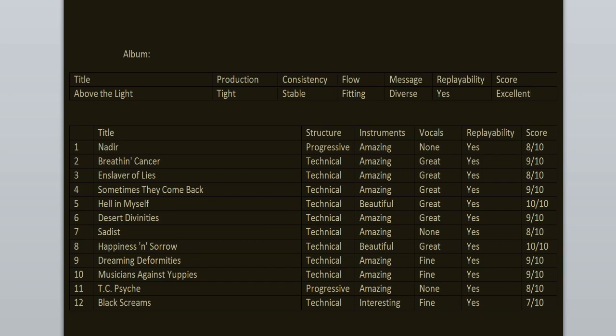This stuff is timeless. Songs like Hell in Myself, Happiness and Sorrow, Breathing Cancer, Sometimes They Come Back, these are classics. You cannot argue with that. It's a beautiful record. It's not my favorite Sadist album, they have better ones, but this one is still an amazing debut and I recommend it. Celebrate the anniversary by streaming this record today. It deserves your love and attention. That's all from me. Thank you for watching. Don't forget to like and subscribe. Follow me on my Instagram, link in the description, and I will see you in my other videos. Bye.